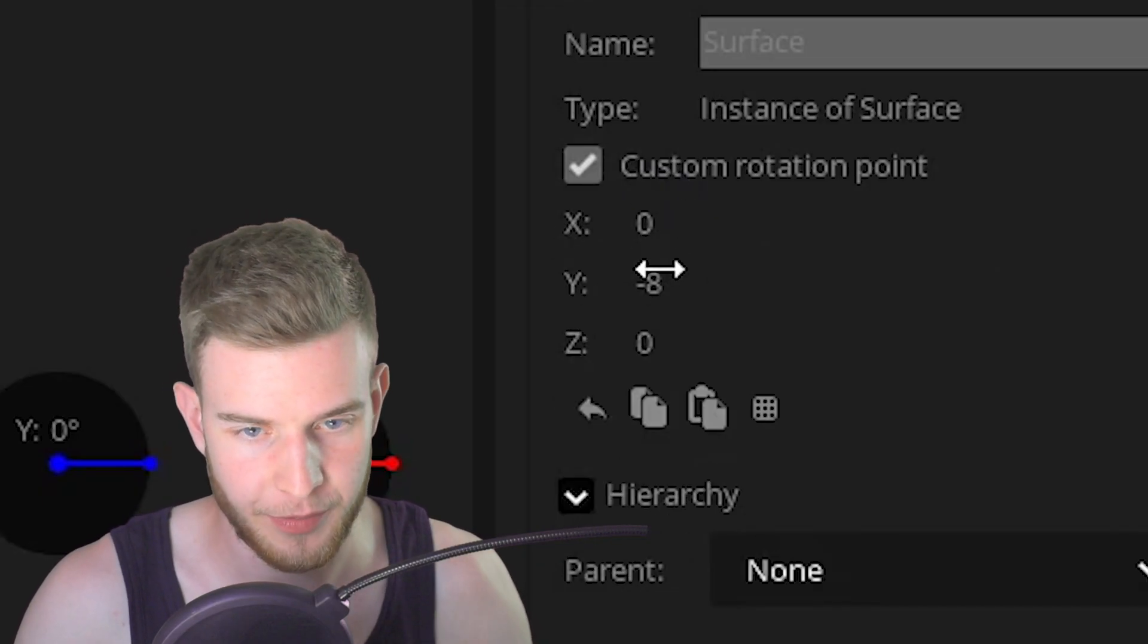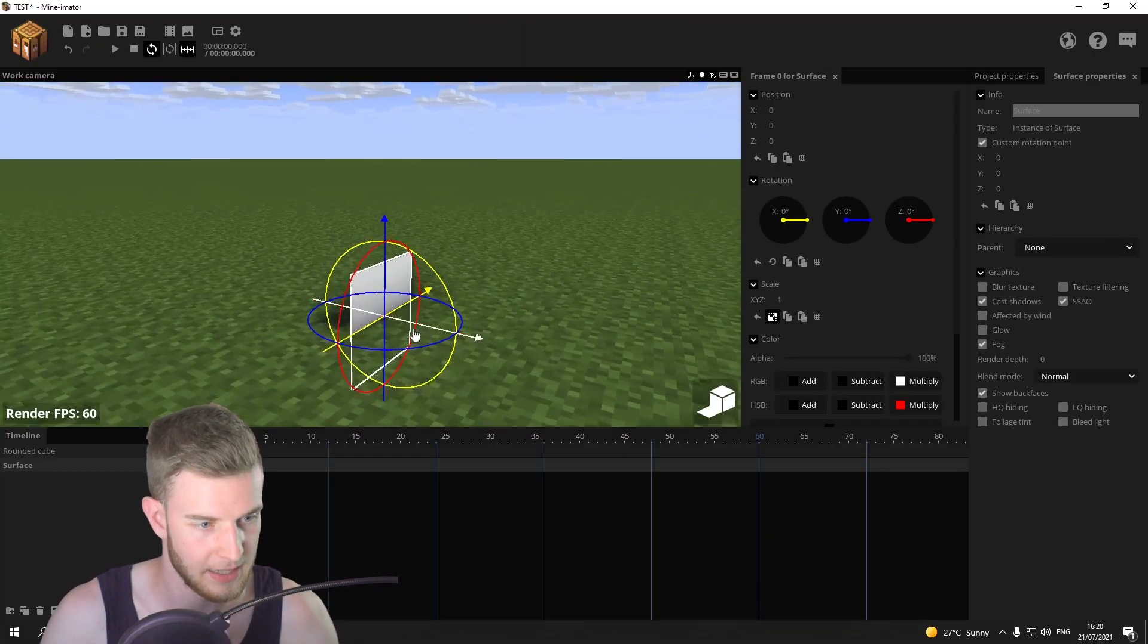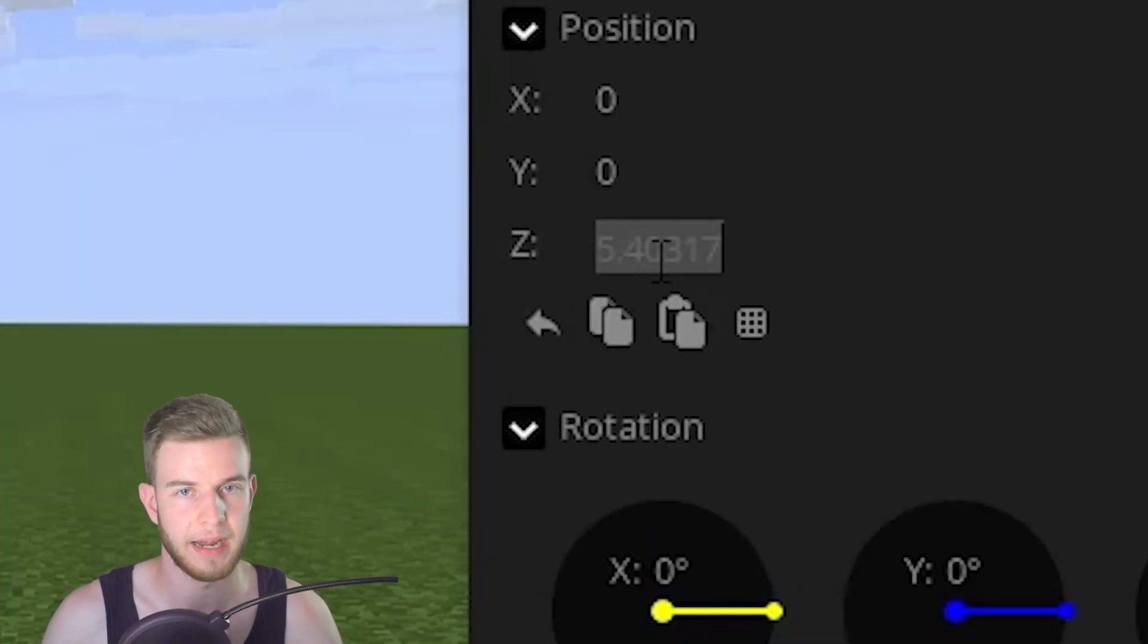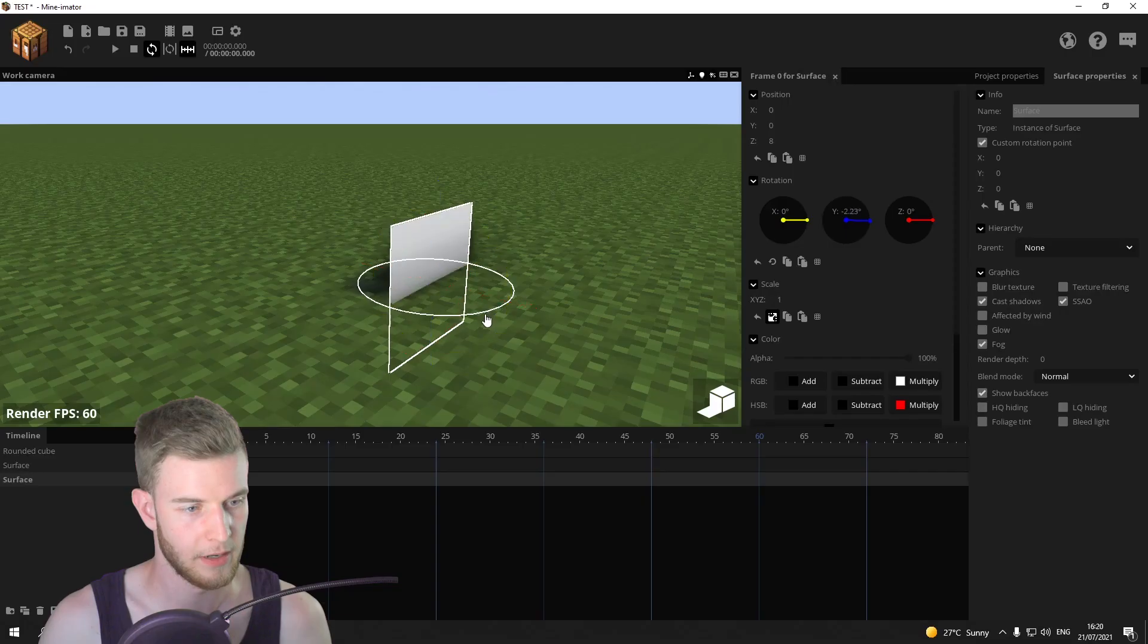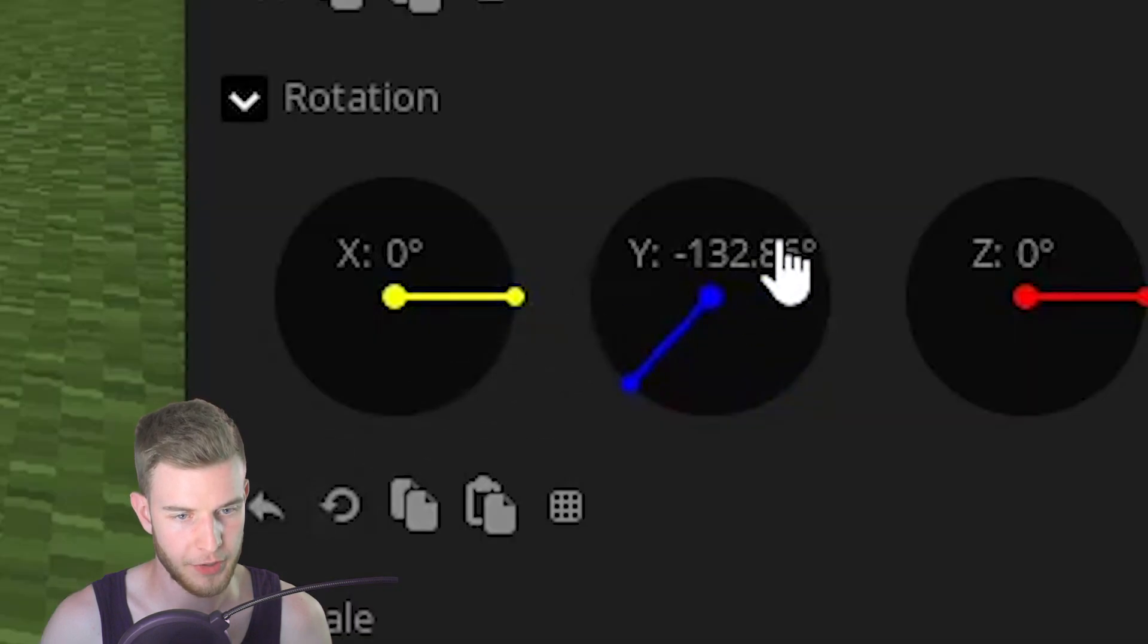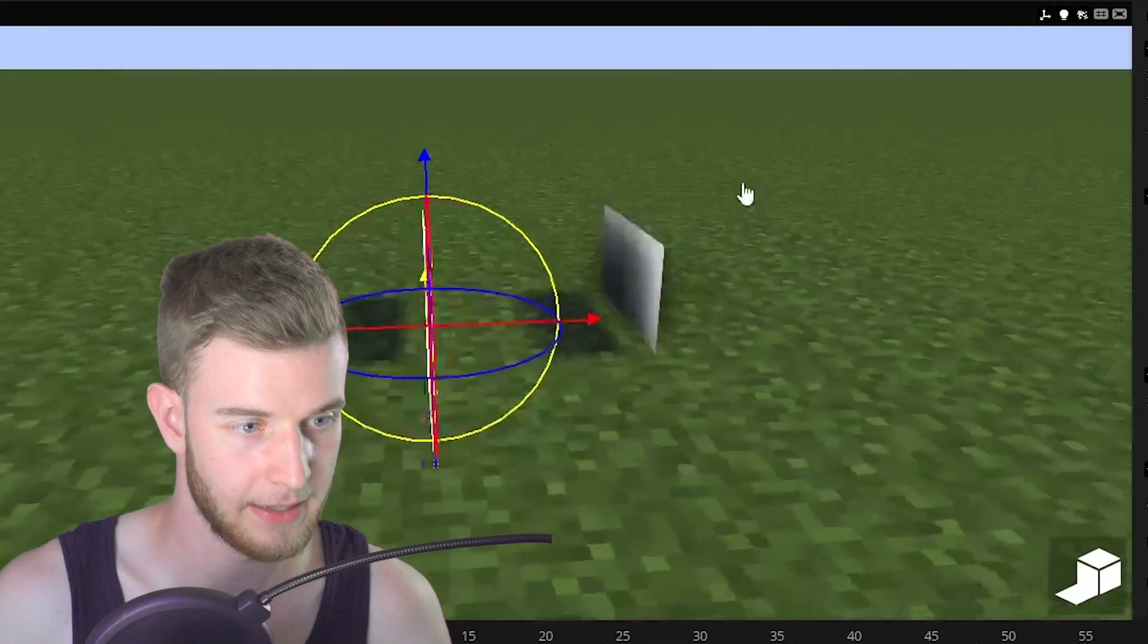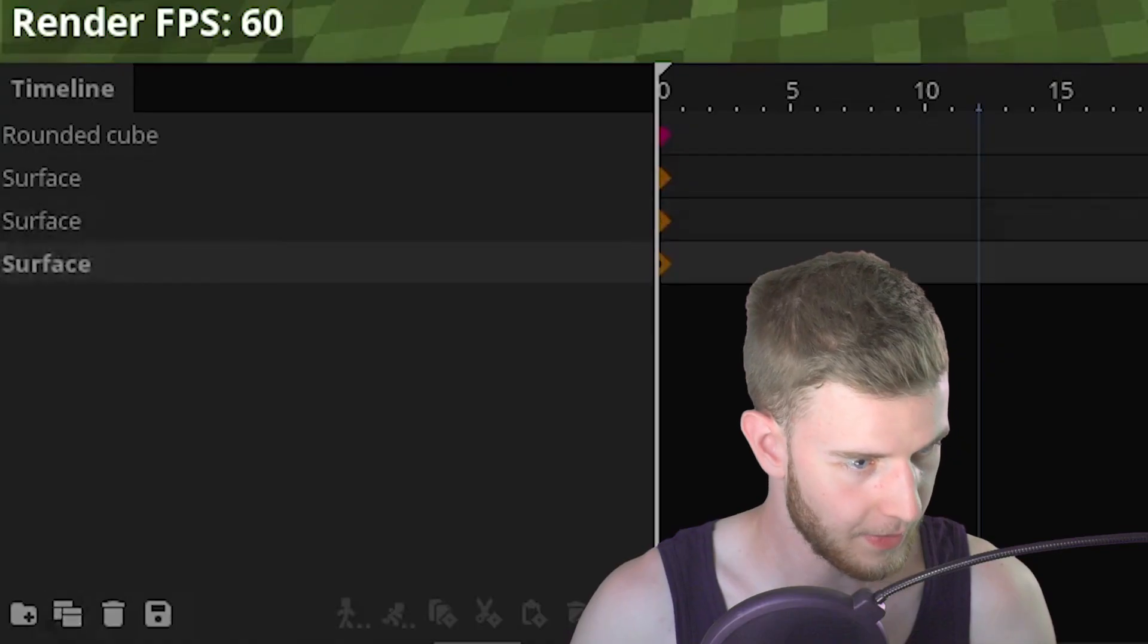What I want you to do is go to custom rotation point, put it to zero zero zero so it's in the center. Move it out on the Z by eight. Duplicate it. Turn it around 180 degrees. Minus eight. This is going to be our cube at the end.